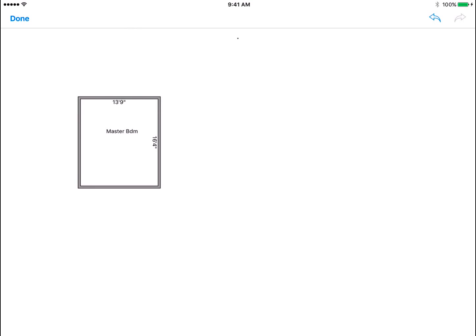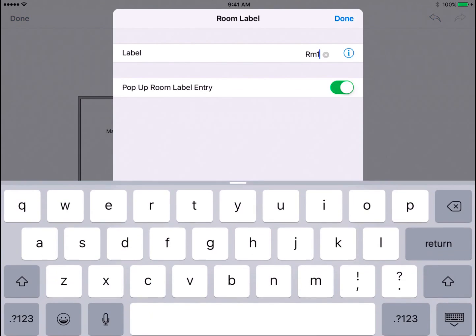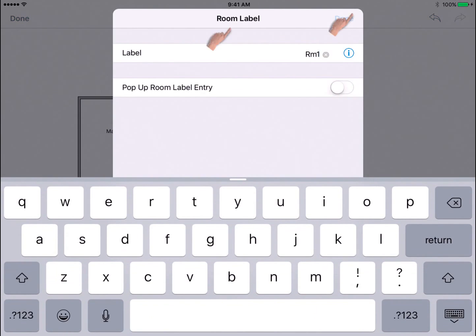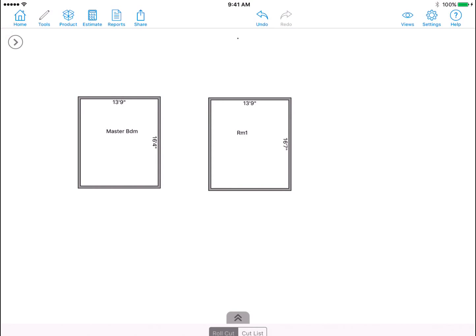Entering Rectangular Room will continuously allow you to draw rectangular rooms until you select Done.